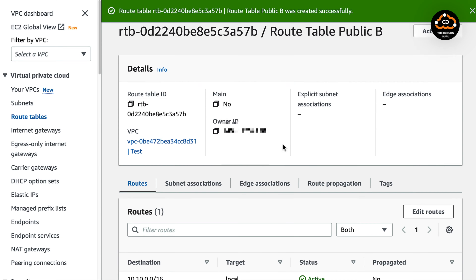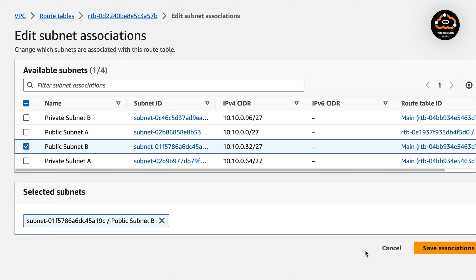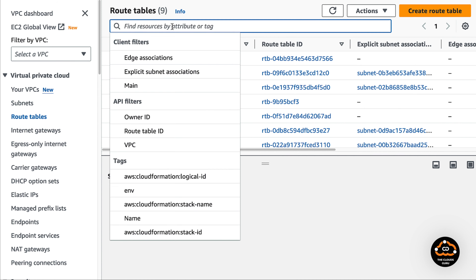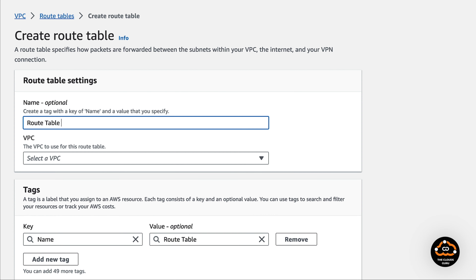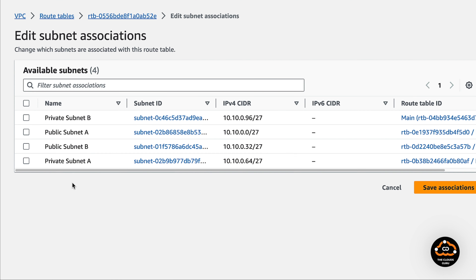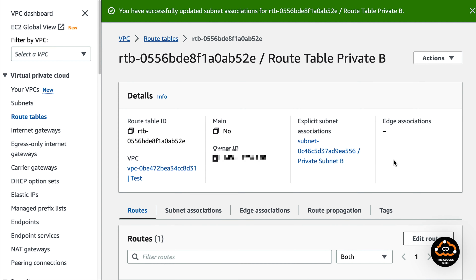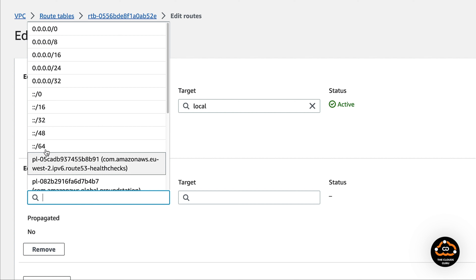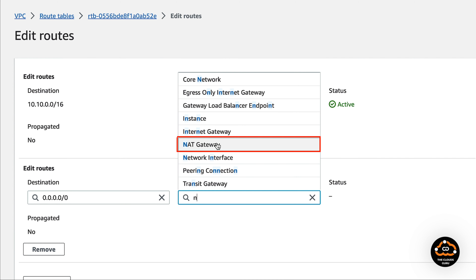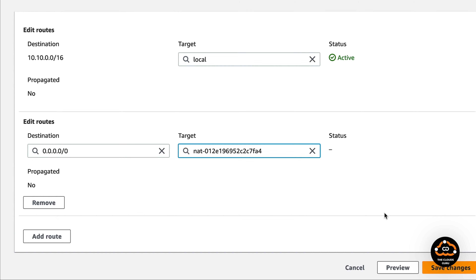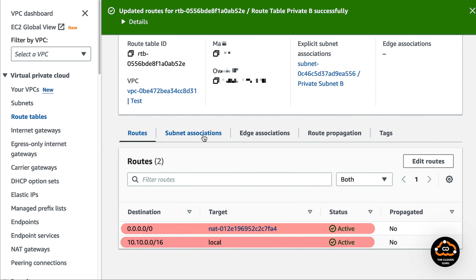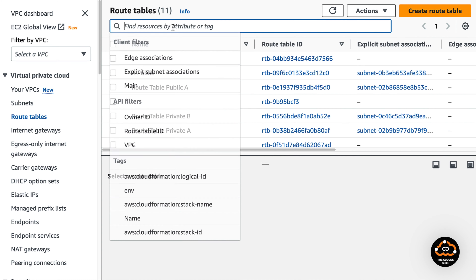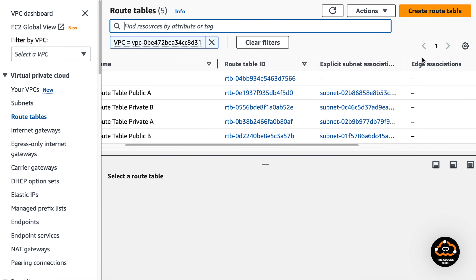Route table public B will be associated with public subnet B — that is the difference. Now we have three route tables: one default and the other two which I created. Let's create two private route tables A and B. The steps are exactly the same, just the route table entries are slightly different: for route 0.0.0.0/0 the target is the NAT gateway instead of the internet gateway. Local route and default route with NAT gateway as a target make the subnet private — please remember that.